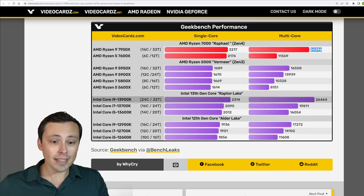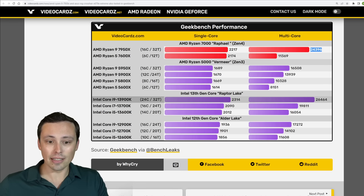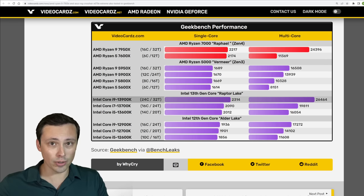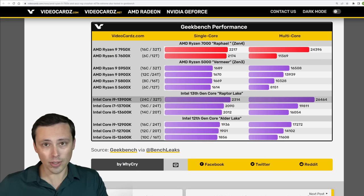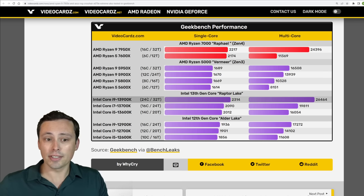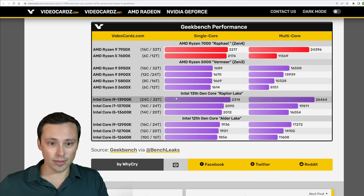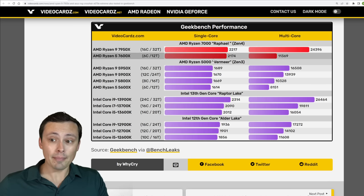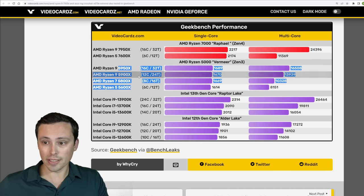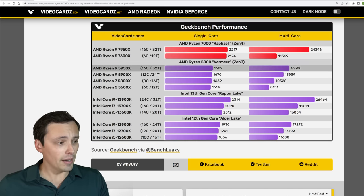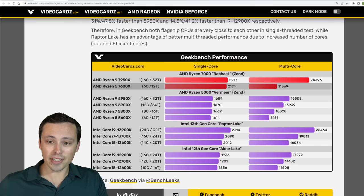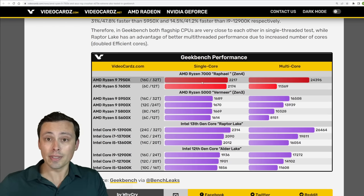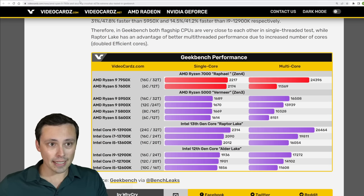And remember that the 13900K will be assisted by a large number of efficiency cores, which help a lot in these multi-threaded workloads but don't necessarily do a lot for you in gaming or less heavily multi-threaded workloads. And we are seeing a massive performance jump over the 5000 series, so it is nice to see some confirmation, at least in an early leak, of some of the performance claims that were being made by AMD there.